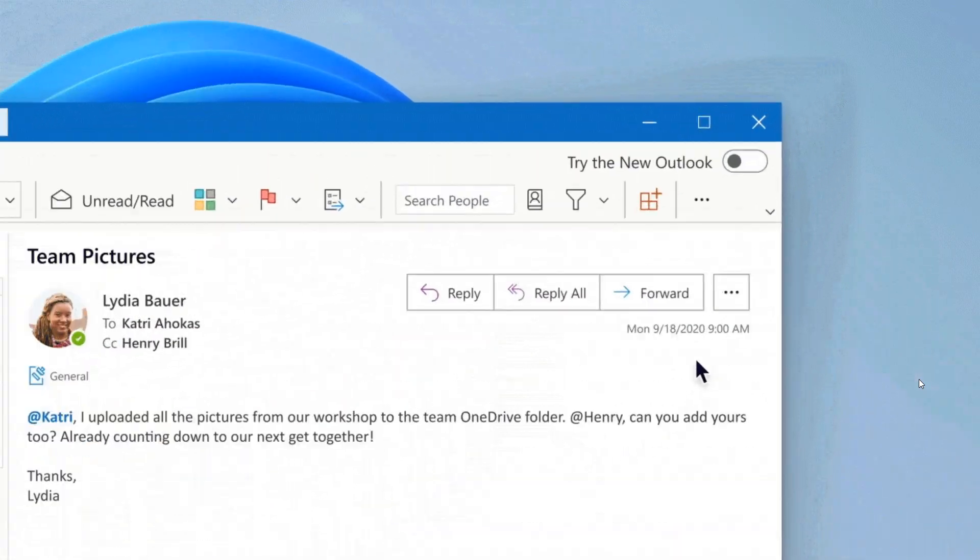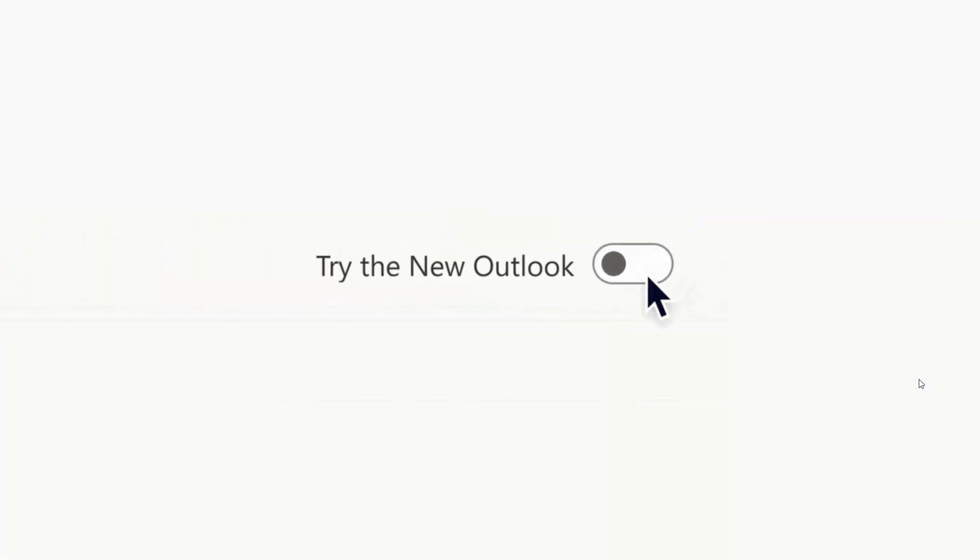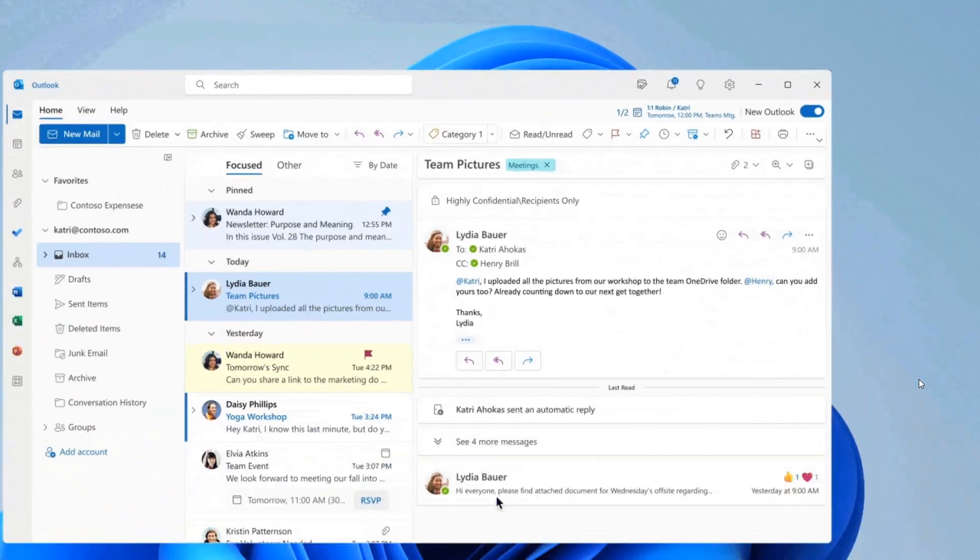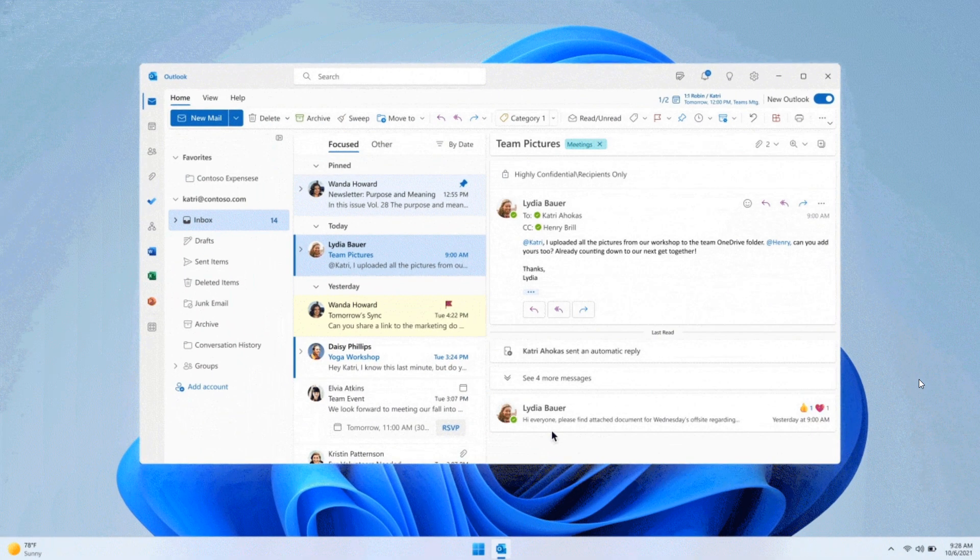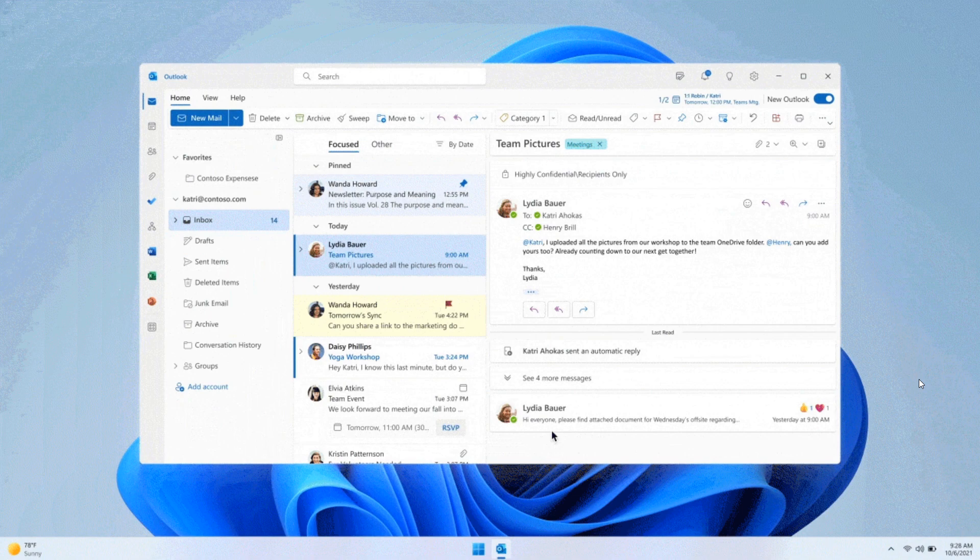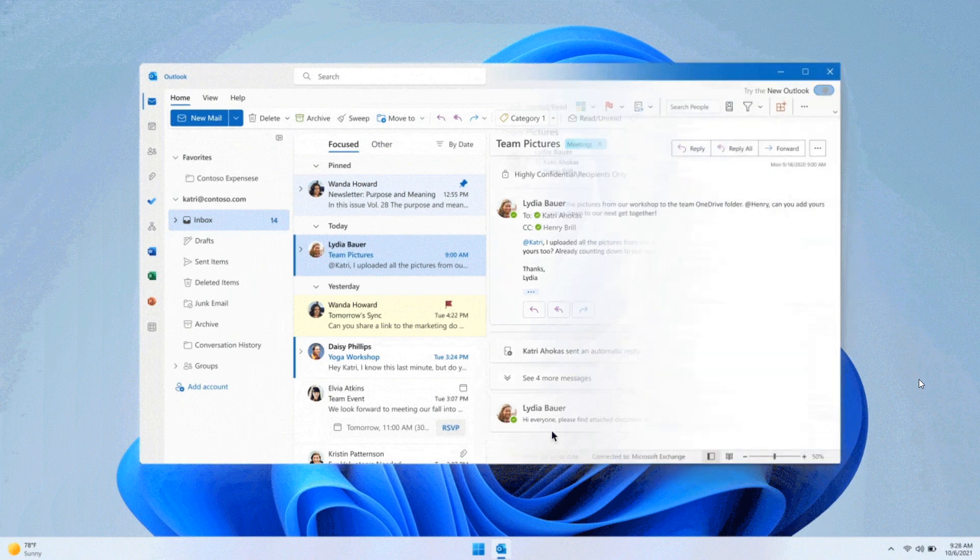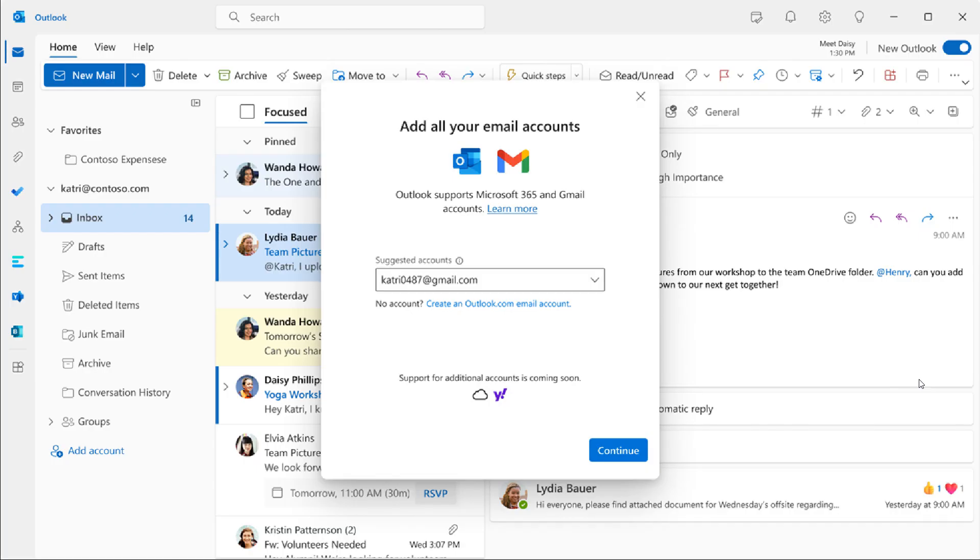Microsoft has finally started rolling out support for Gmail accounts in the new Outlook for Windows. And this is an announcement they did make last year.